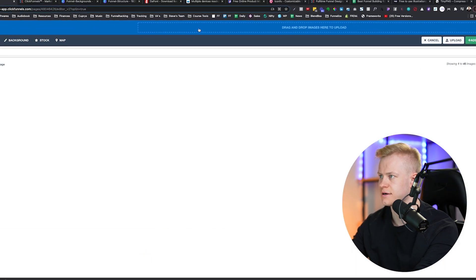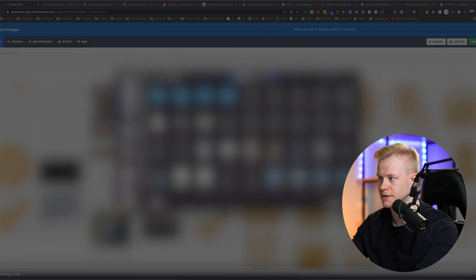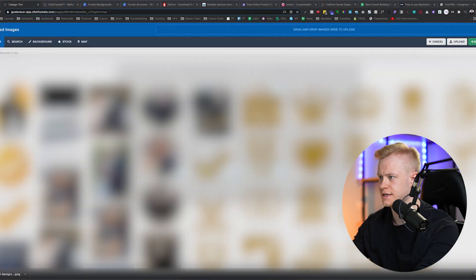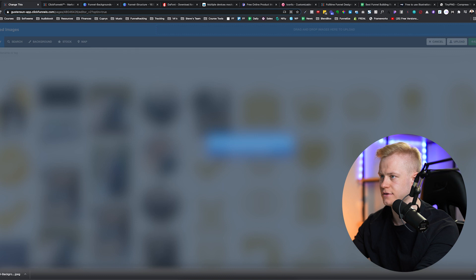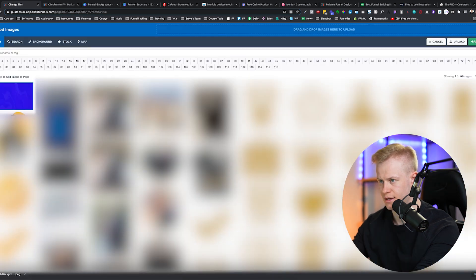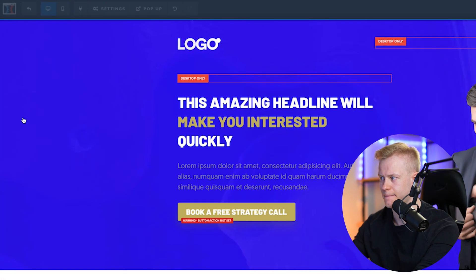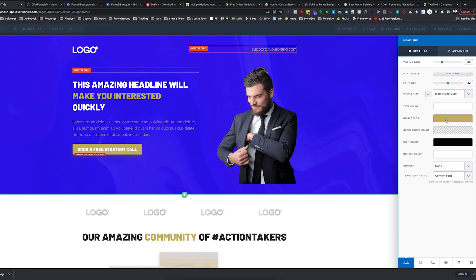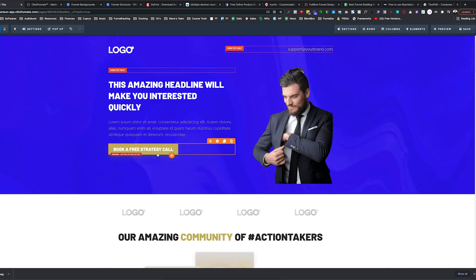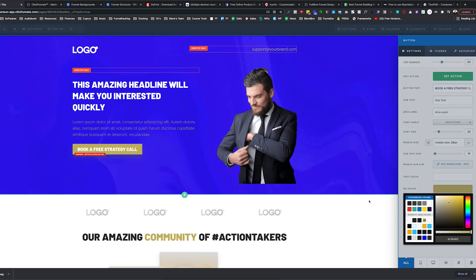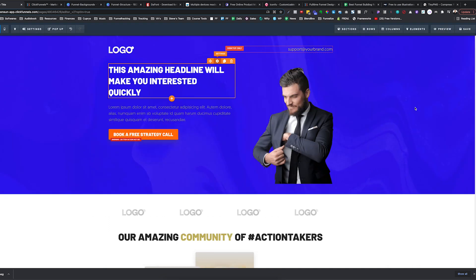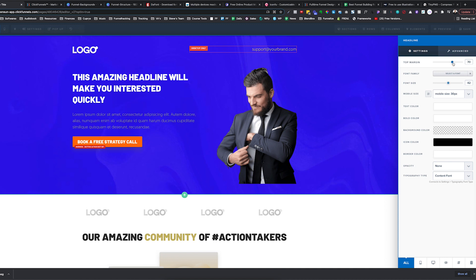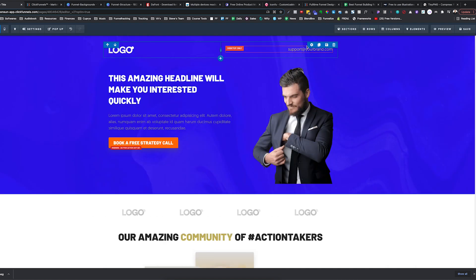I'll click upload or drag the image into the page editor, load it into ClickFunnels, and double-click to set it as the background. I'm going to make the font white and maybe use an orange button color to start. I'll move things down a little and change the text to white font.